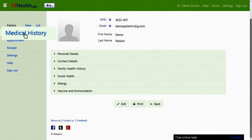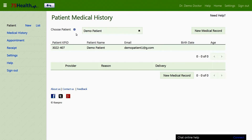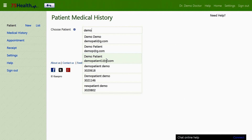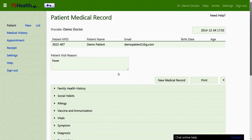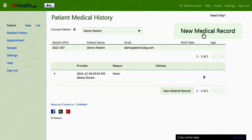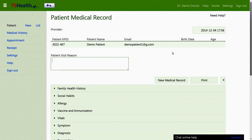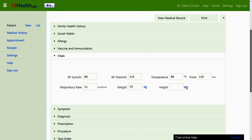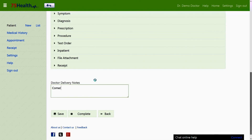The medical history section displays the medical history of a patient. A patient can be searched by name, phone number, address, or KP ID, and selecting a patient takes you into the details of their medical history. The new medical record button allows the doctor to create a new medical record for a new patient visit. Details of the patient's reason for visit are entered in the patient visit reason field. The vitals field is used to enter the patient's vital information, and the doctor delivery notes field allows the doctor to enter closing comments and save the record.